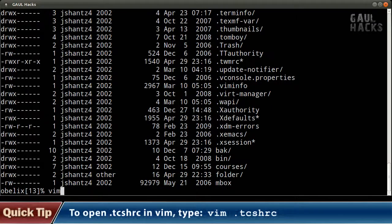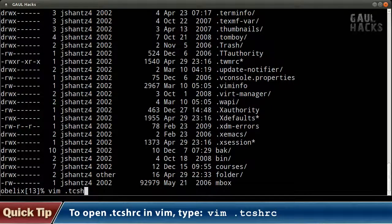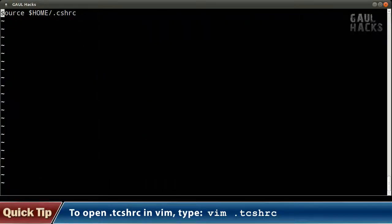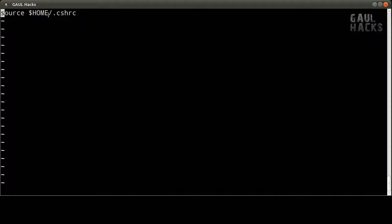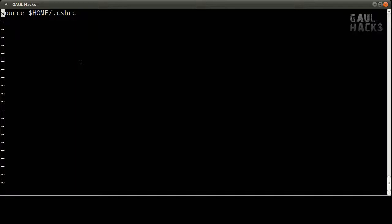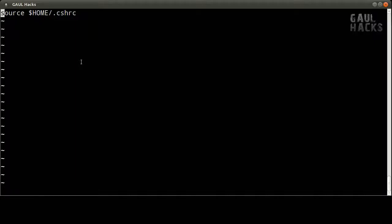So I'm going to type in vim space dot tcshrc and you can see that we have only one line in this file and we're saying that we want to source the file that's located in our home directory. This dollar sign home is an environment variable that always stores the location of our home directory. So we're sourcing the file in our home directory called dot cshrc. Now what is sourcing? Well all that essentially means is that it's going to open up that file and it's going to execute all the commands that are contained within it. Now we're not going to be too concerned with what this dot cshrc file does. Suffice it to say that every time you log in this dot tcshrc file that we're currently looking at gets executed and in turn it executes this dot cshrc file which automatically executes a bunch of commands and gets our shell environment set up for us. Now what we want to do is actually add another file to this file that's going to be executed every time we log in and this file is going to be the one that contains all of our hacks.